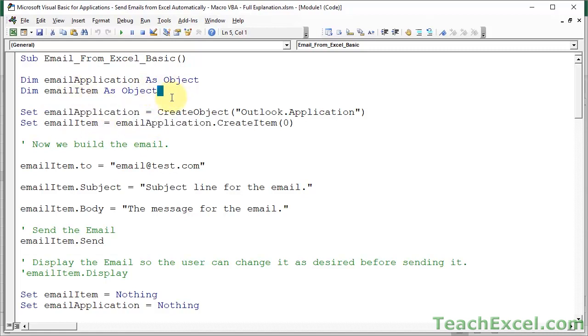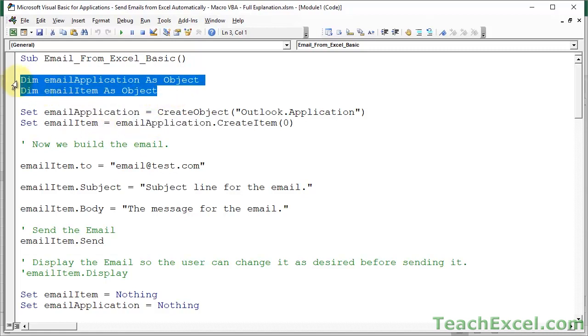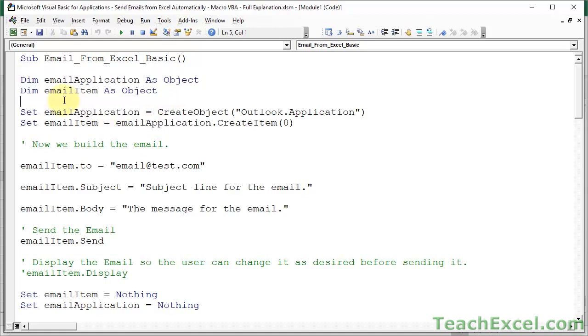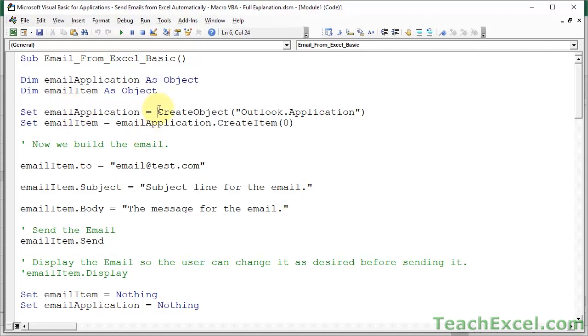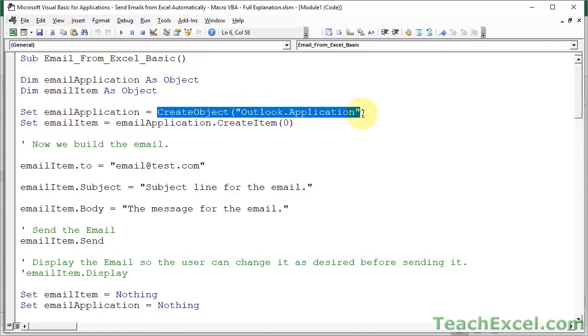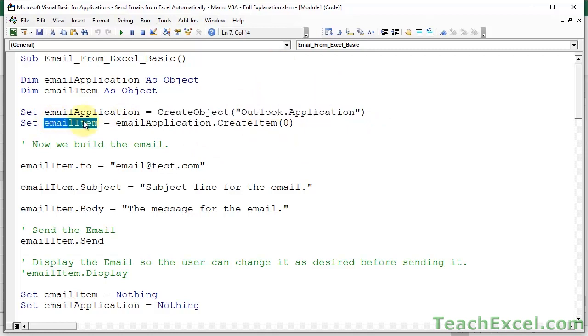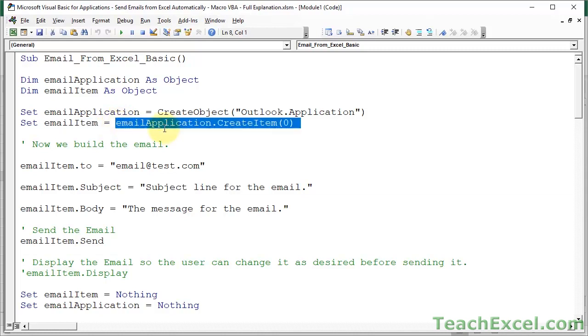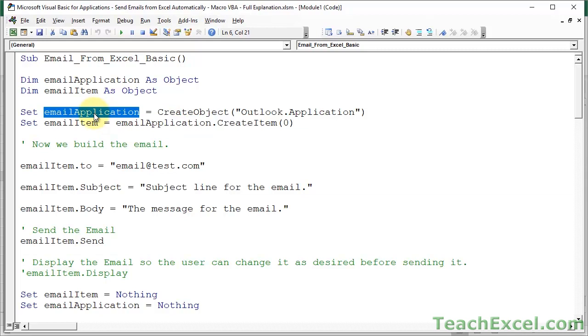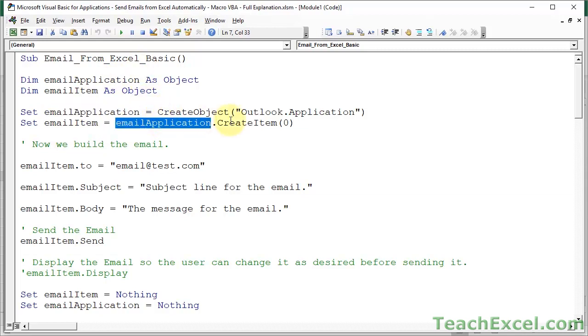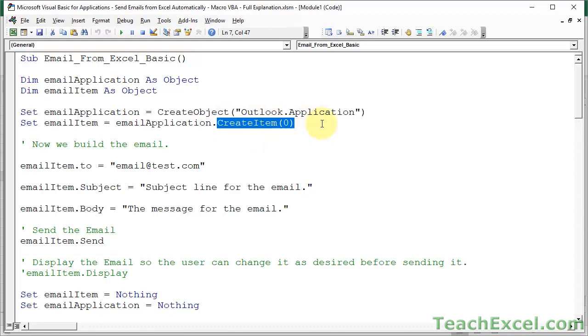Now, once you've declared the variables up here, we go down here and we use them. So email application, we set it to Microsoft Outlook using this line of code down here. And for email item, we set it equal to an email item using this code right here. So the first part references the email application, Microsoft Outlook. And then we do .createItem like this. And that's just a zero in there. Don't worry about it. Just put it in there.